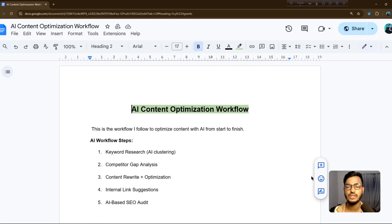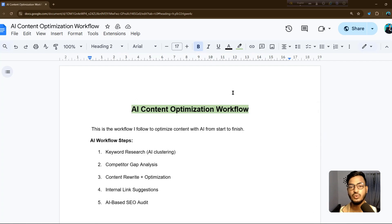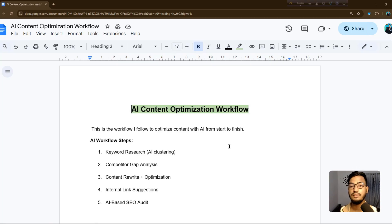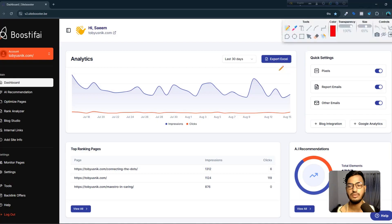I'll show you the process one by one — how you can optimize your content and how you can do your website SEO totally with AI. Let me show you the tool that is helping my business and also helping my website SEO.